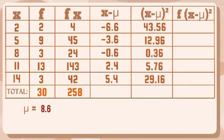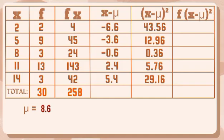For the fifth column, let's just square our answers from the fourth column. So we have 43.56, 12.96, 0.36, 5.76, and lastly 29.16.